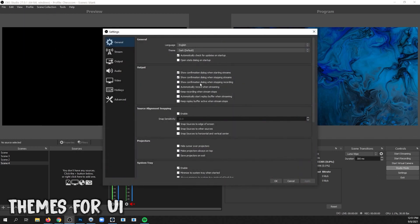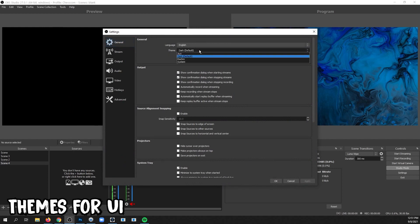OBS actually has visual themes. Go to Settings, the General tab, and change the theme.